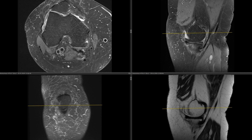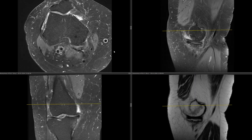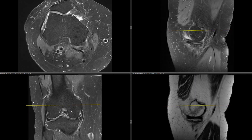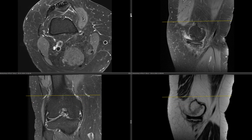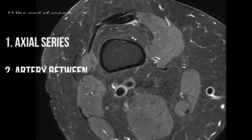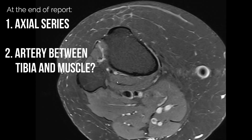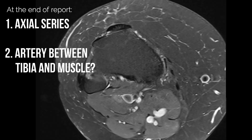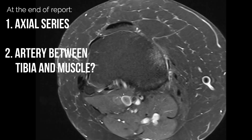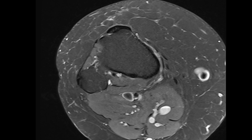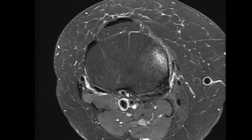The last thing I want to show you is an easy trick so you never miss this variant again. Assume you're reporting a knee MRI using the standard template — medial, lateral, central, patellofemoral. The very last step before closing the study: open the axials, scroll through once, and just check the danger zone behind the proximal tibia for a vessel. If there is a vessel, report it. If there is no vessel, say nothing. This takes about two seconds, and that way you will never miss this variant again.